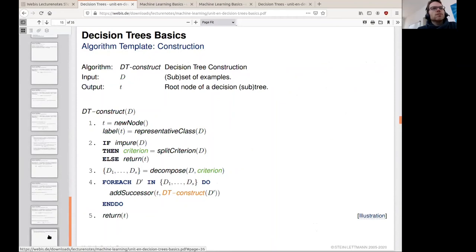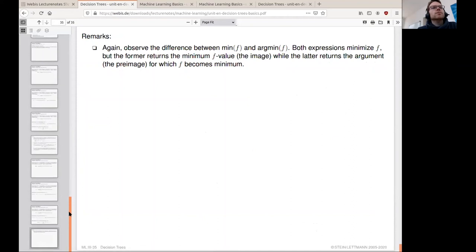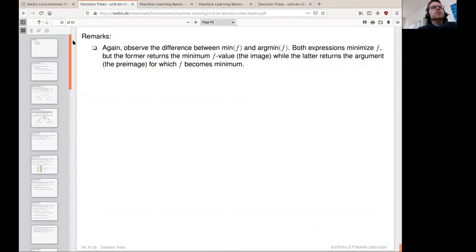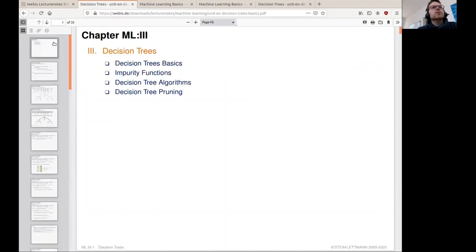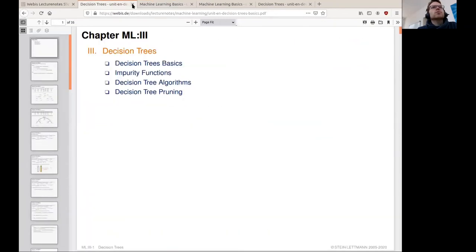This concludes the basics of decision trees, and I will now move on to purity.